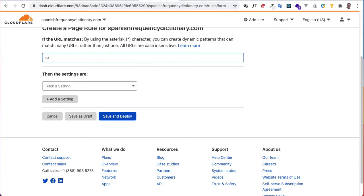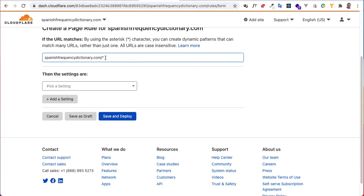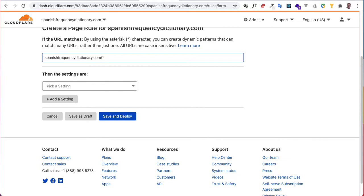Now what do these page rules do? First of all, what I just did will apply to all the pages on my website. This asterisk will match anything that comes after it. If I said index, then that would apply to index.php or index.html or anything.